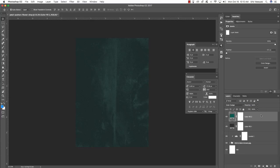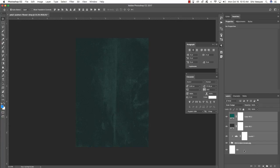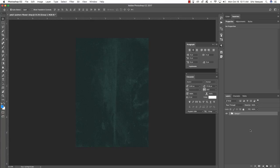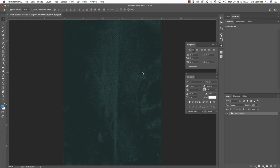Change the blending mode of this layer to Color Dodge. Select the top color fill layer, hold the Shift key, come all the way down and select your BG layer, then press Command+G or click the folder icon in the layers palette. Double-click the group name and change it to 'background.' Make sure you're saving your work as you go — the last thing you want is for Photoshop to crash and lose all your hard work.